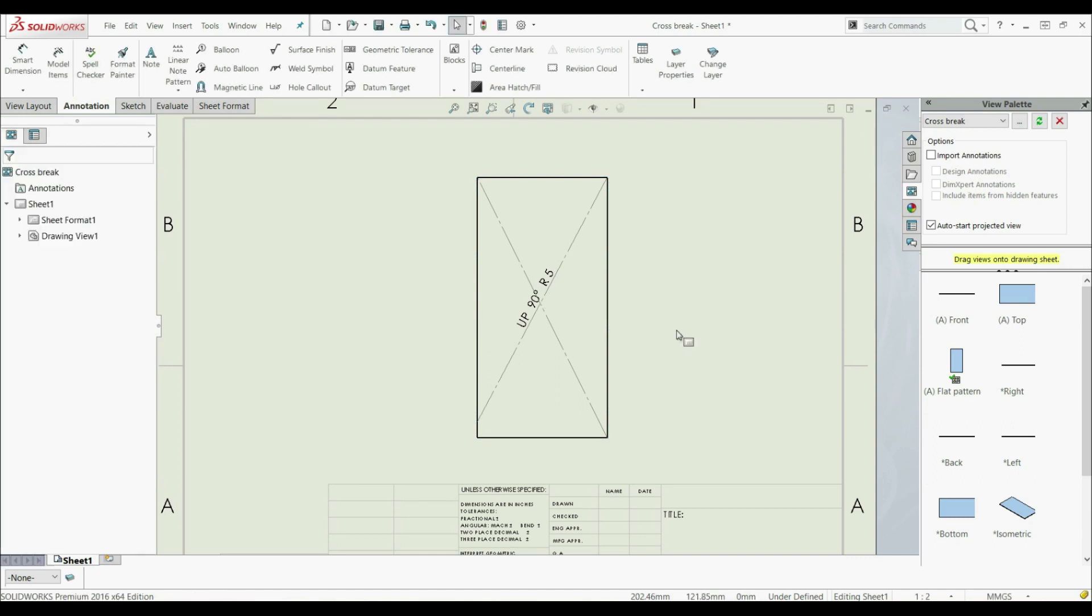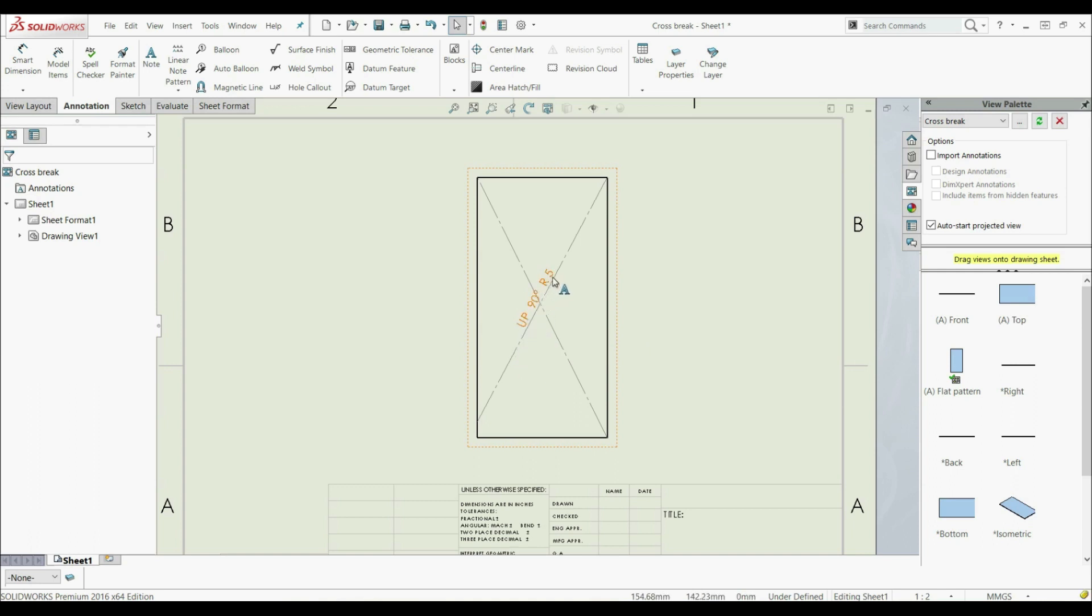And now you can give this drawing for your manufacturing. And now someone can read here, OK, I have to bend this up 90 degrees with a radius 5 millimeters. And we create those CROSS BREAKs to make it stronger, lighter, and thinner material. So this is the last lecture of this chapter. In the next chapter we're going to start the work with corners.